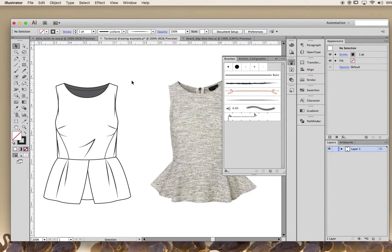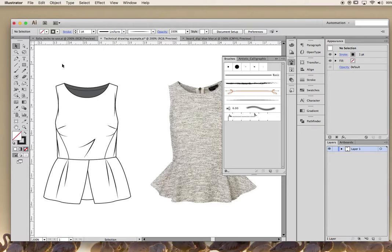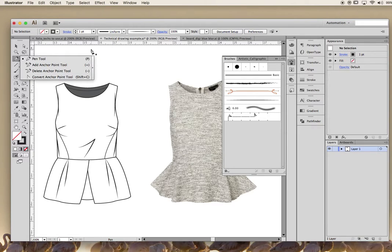In this video I'm going to show you a couple of tricks to creating a technical drawing or what you might know as a trade sketch. The key thing you'll use here is the pen tool, shortcut P.